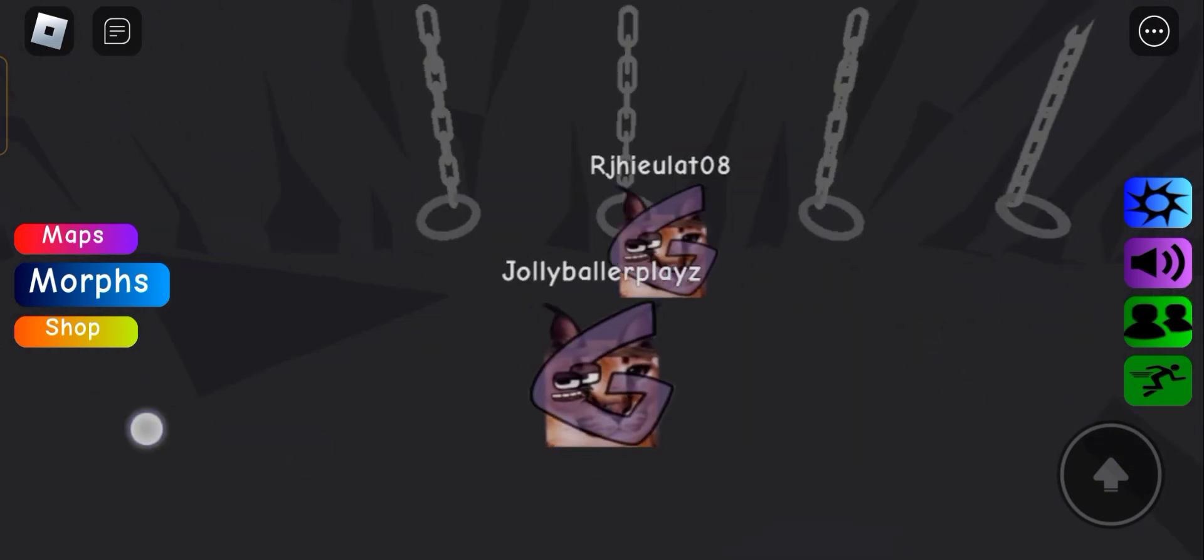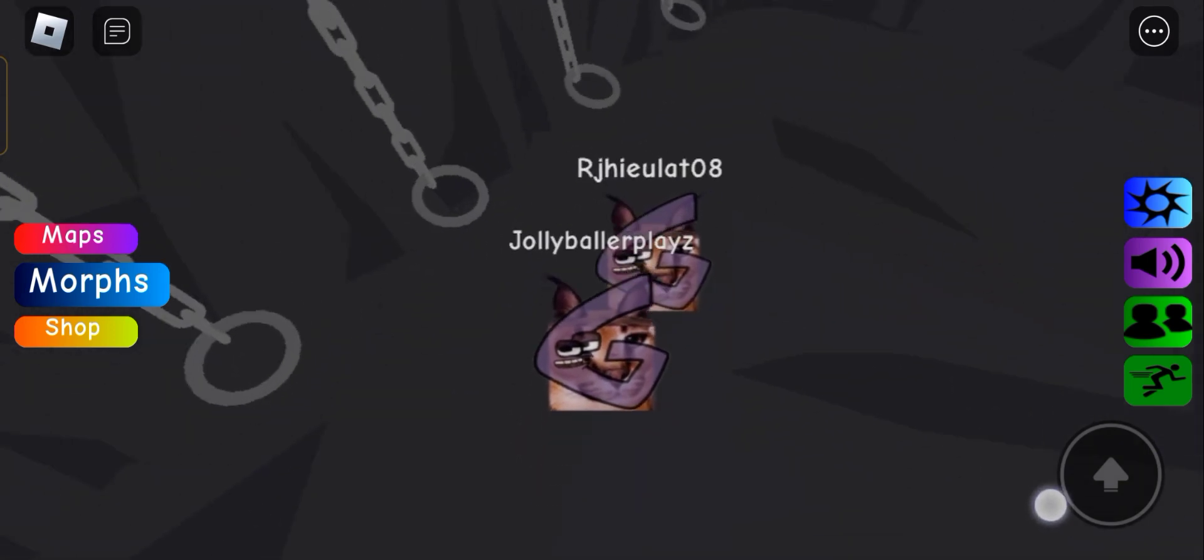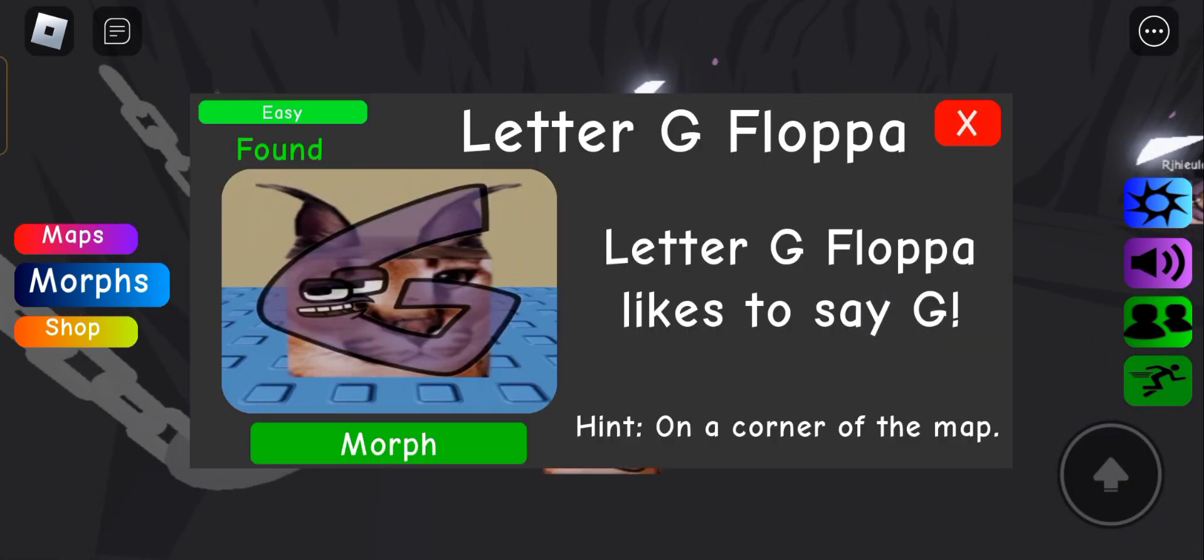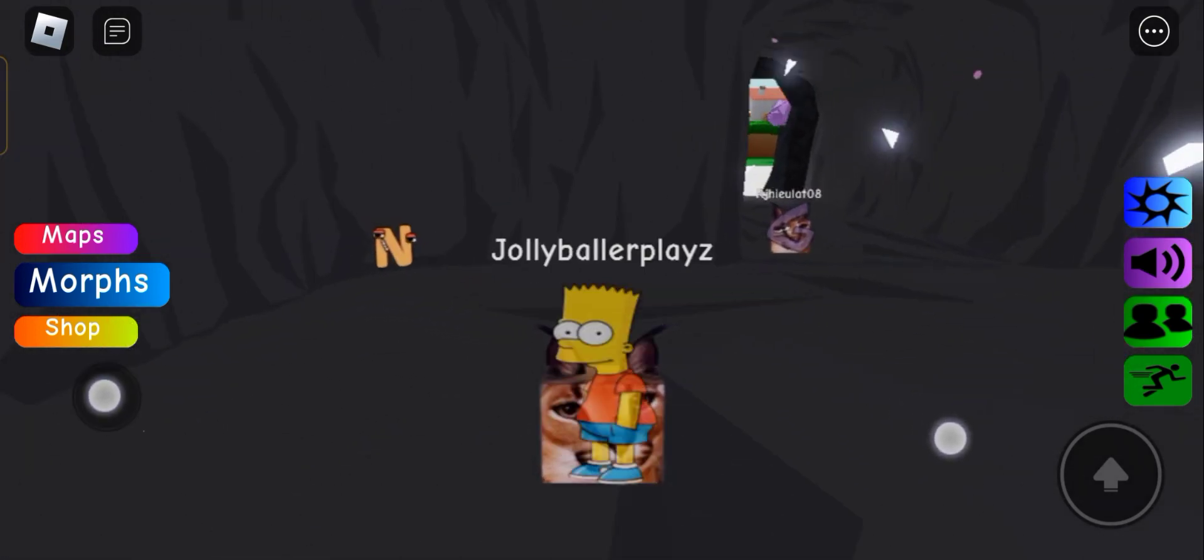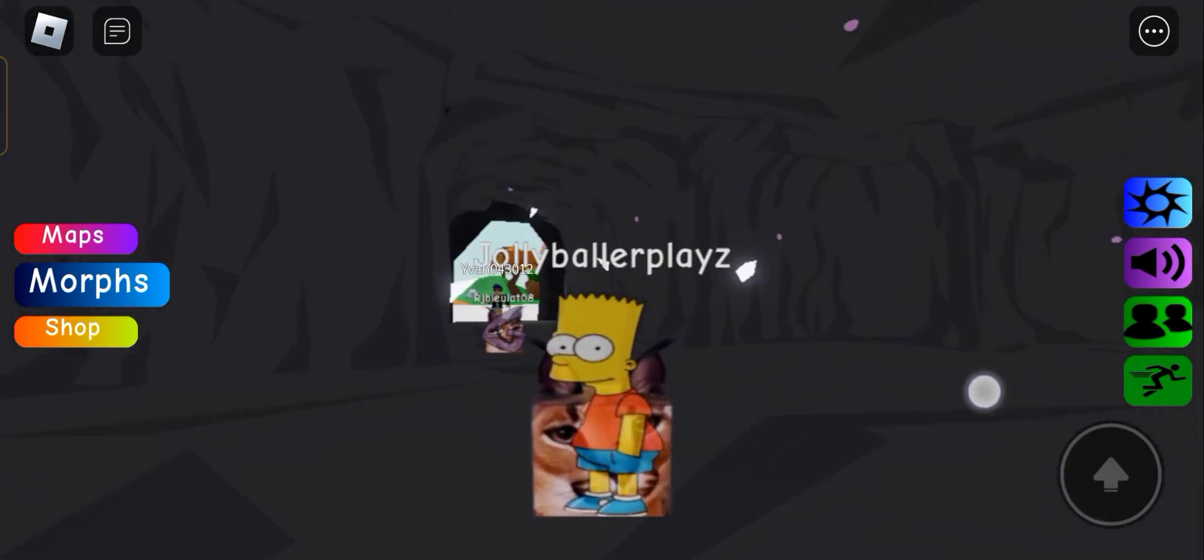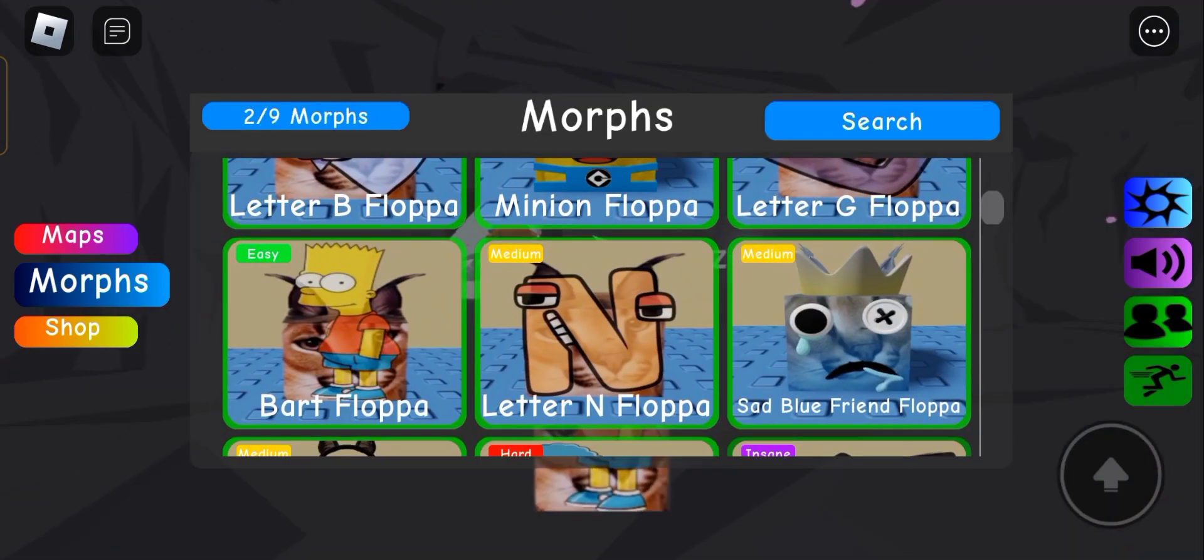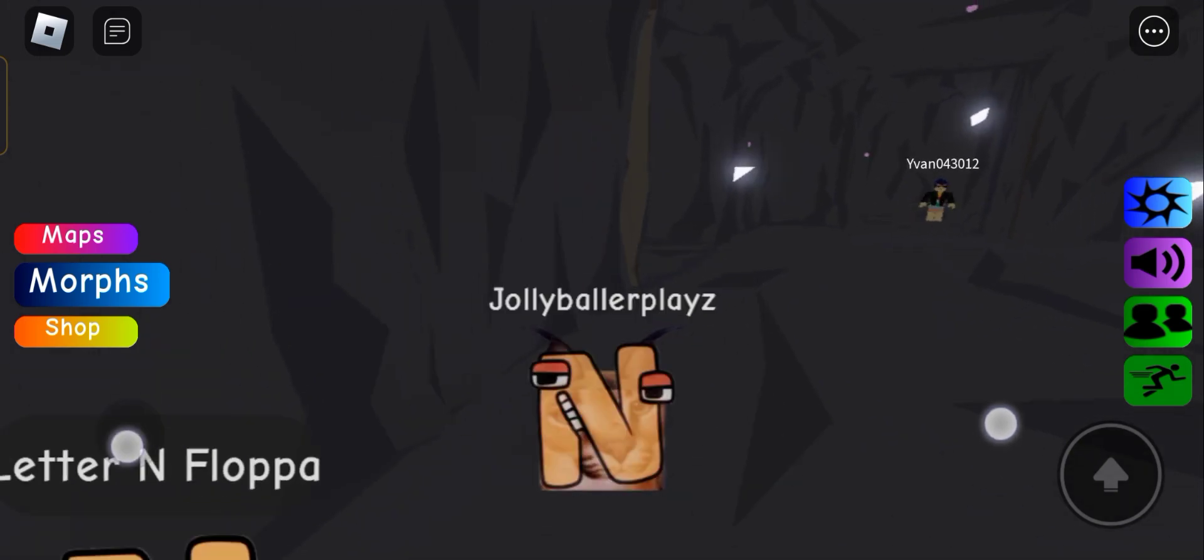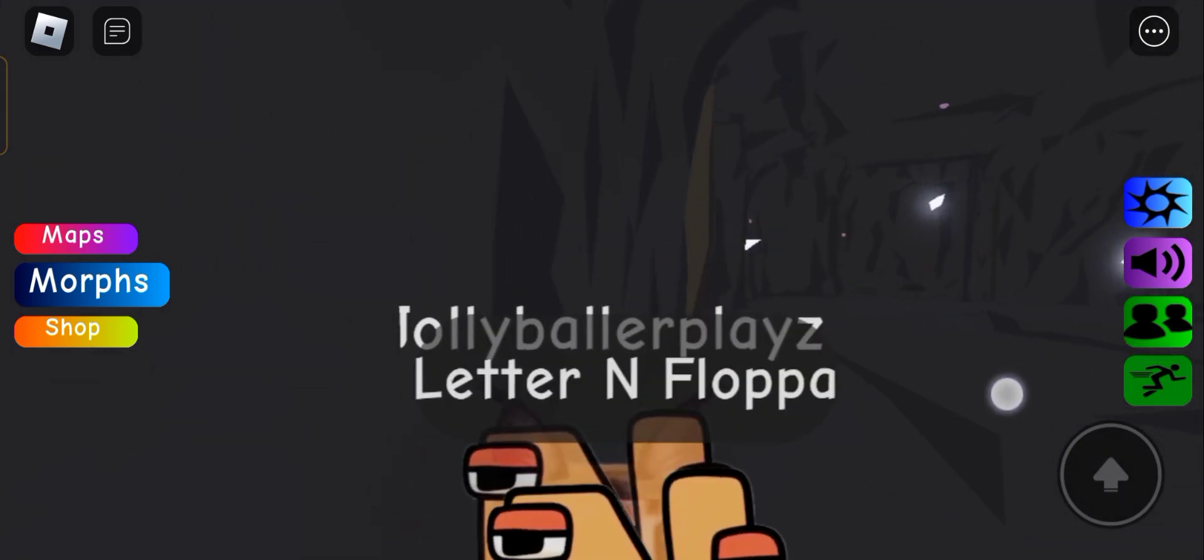Letter G, we've already seen this. Does he move? I don't think he moves. Yeah, no. Next we have Bart. All right, so it's just Bart shoved on the floppa. Same, it's the same as this.